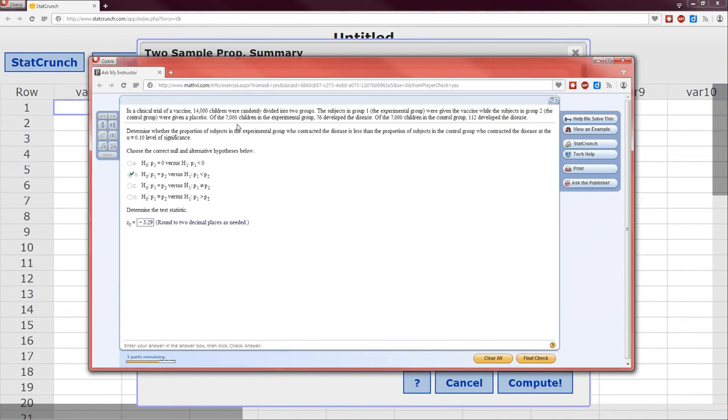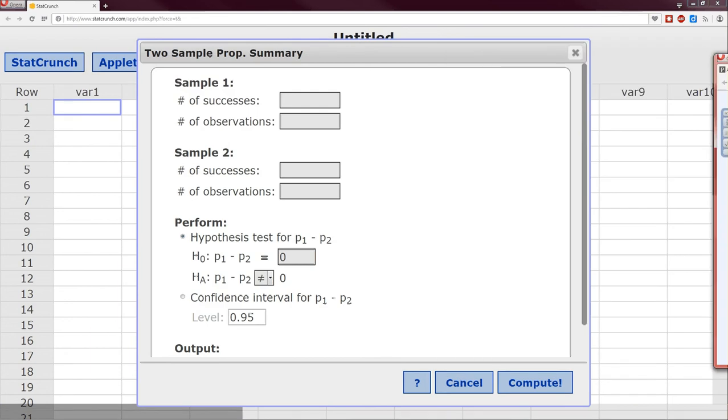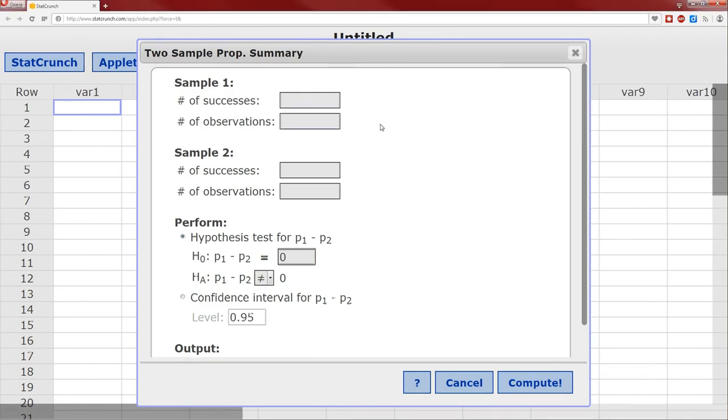Of the 7,000 in group 1, 76 developed the disease, so x for group 1 is 76, x for group 2 is 112, number of successes for group 1 is 76, number of observations 7,000. For sample 2 is 112 who developed the disease out of those 7,000.